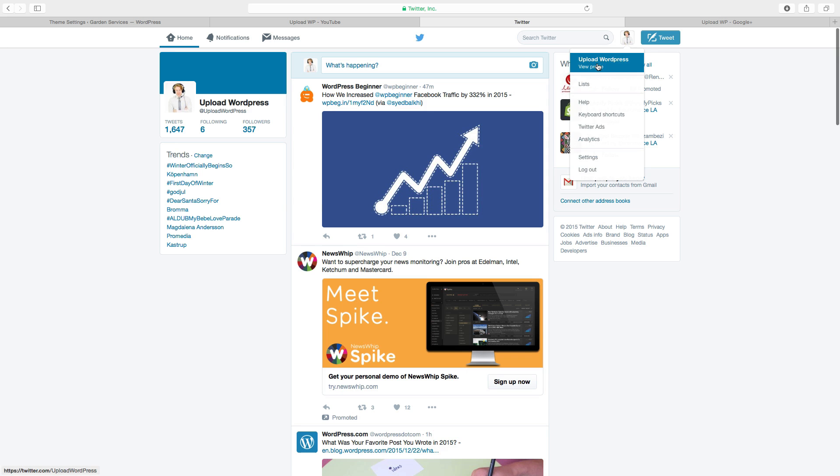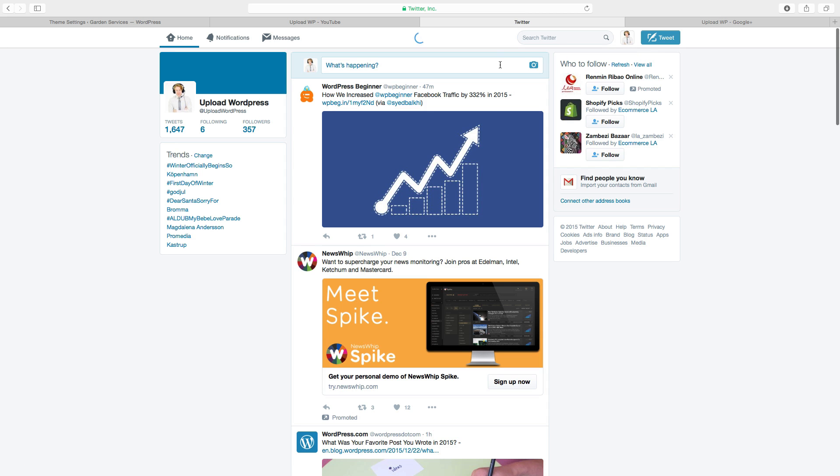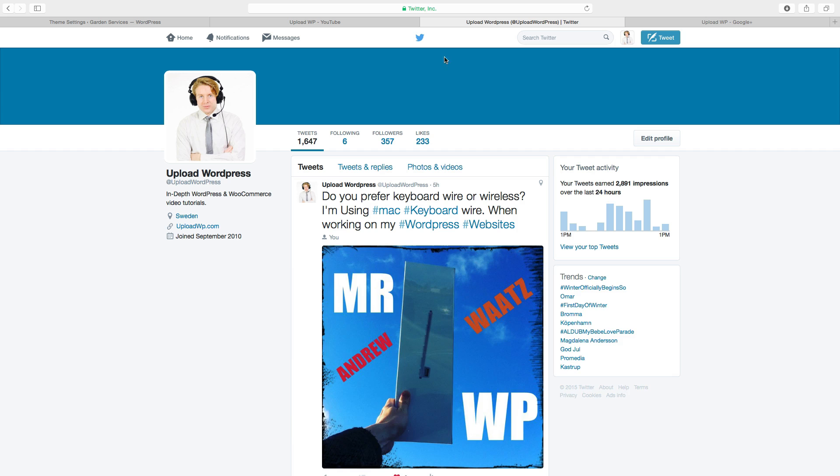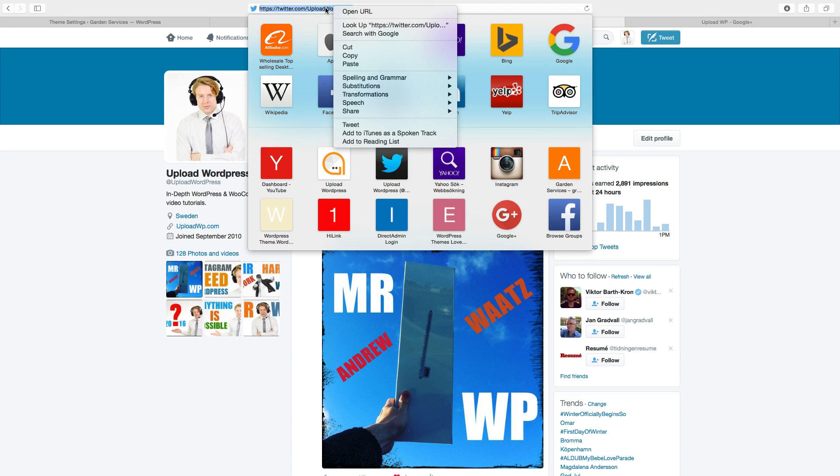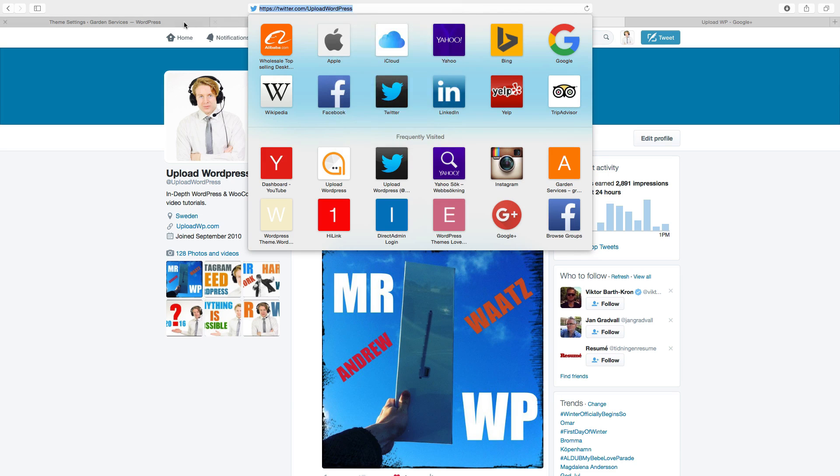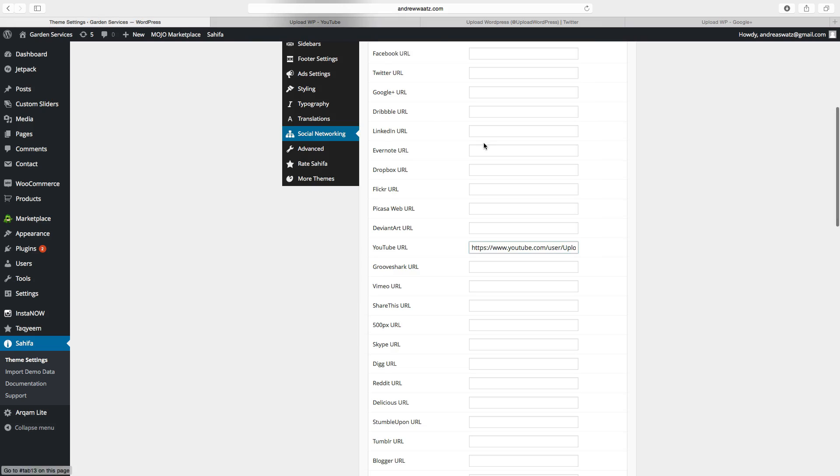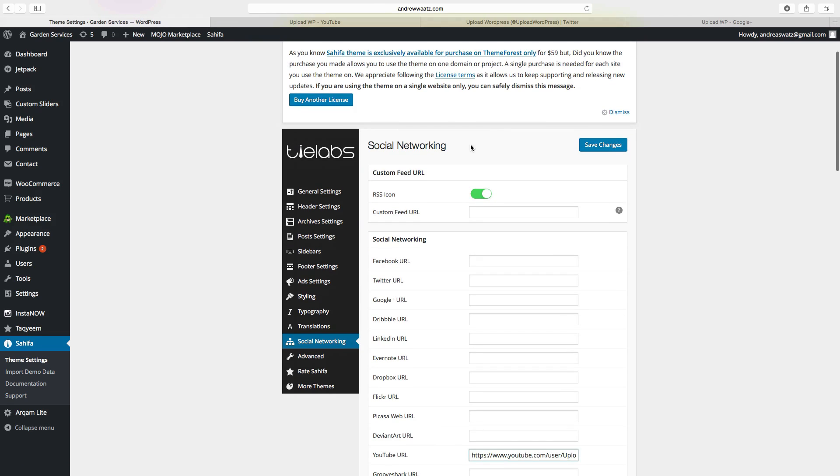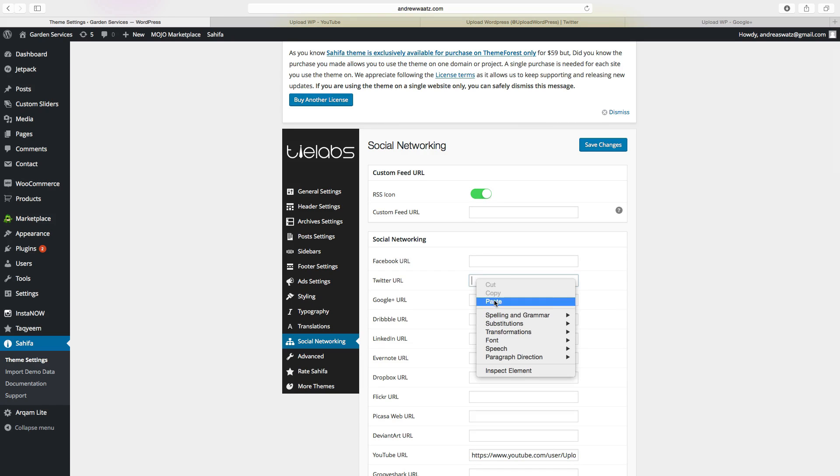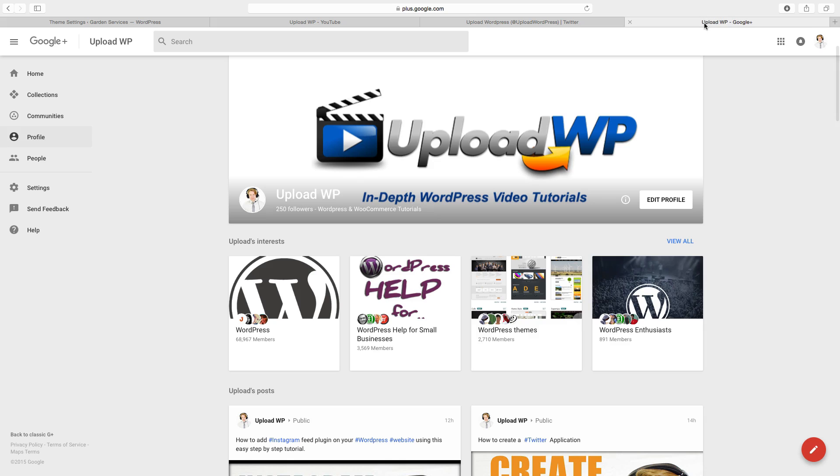Go to your profile, copy the URL, go back to the website, add it to Twitter URL, then go back to Google+.